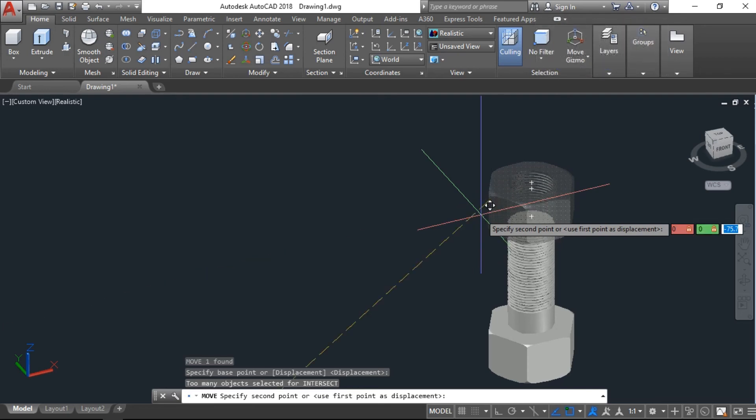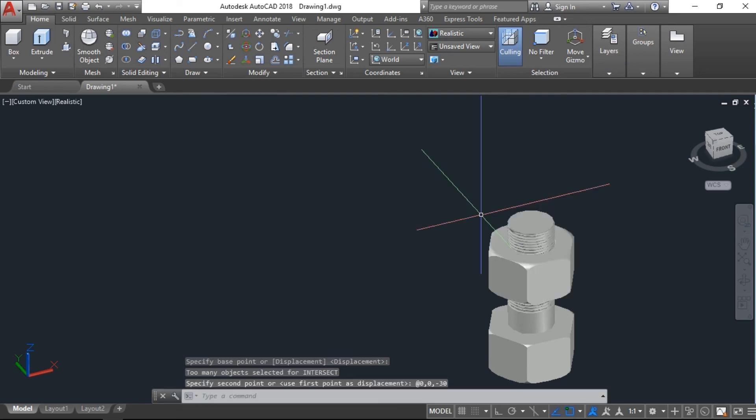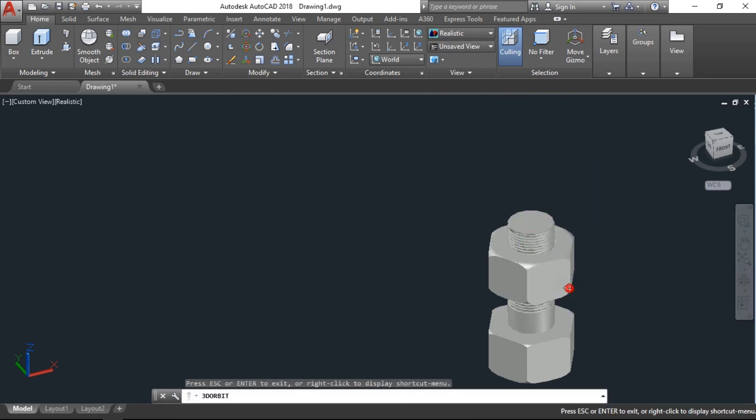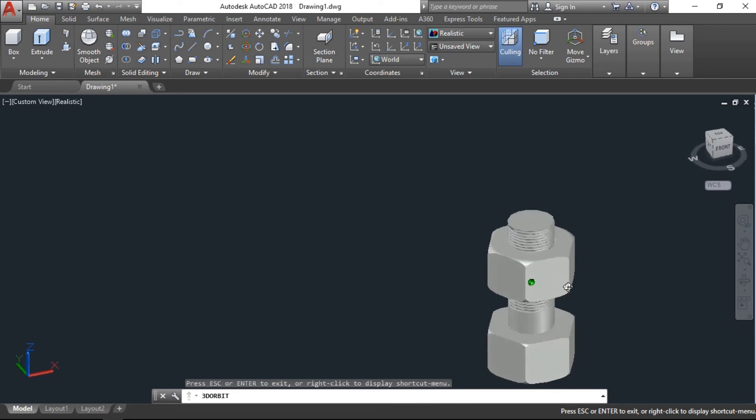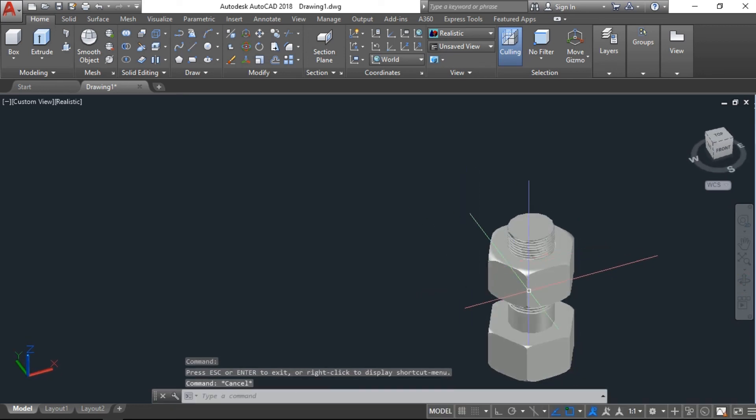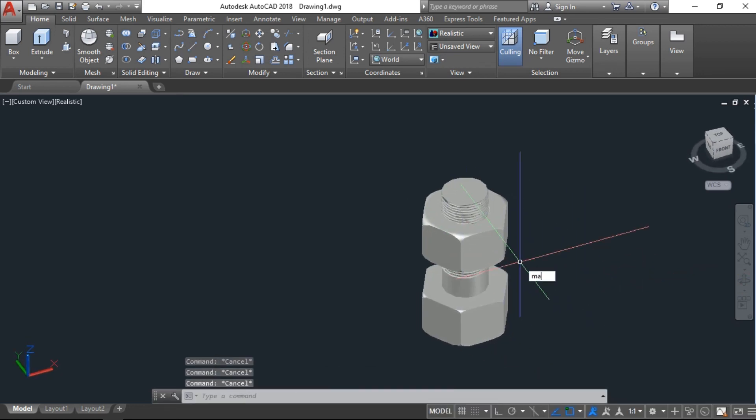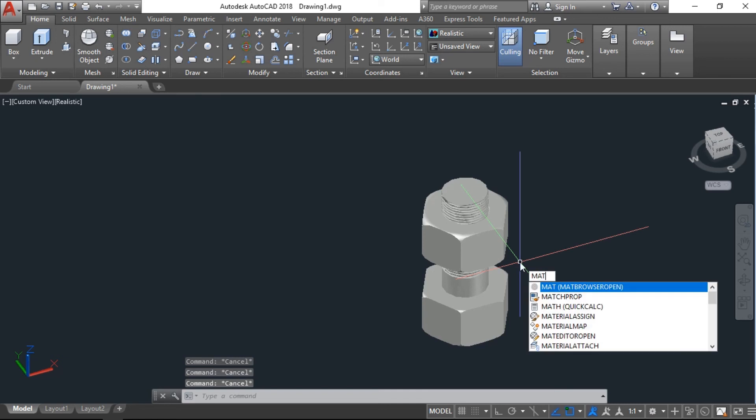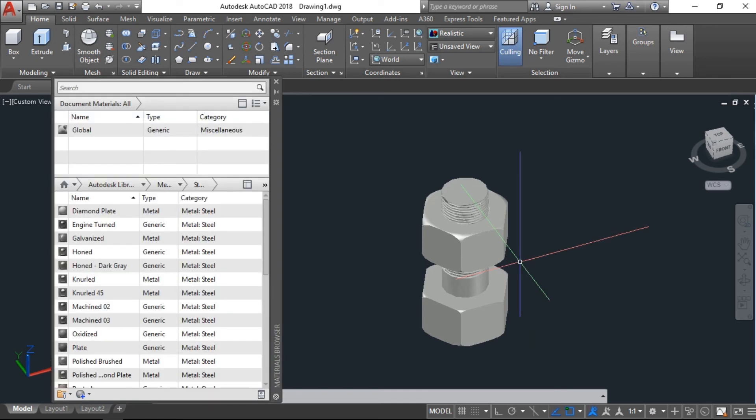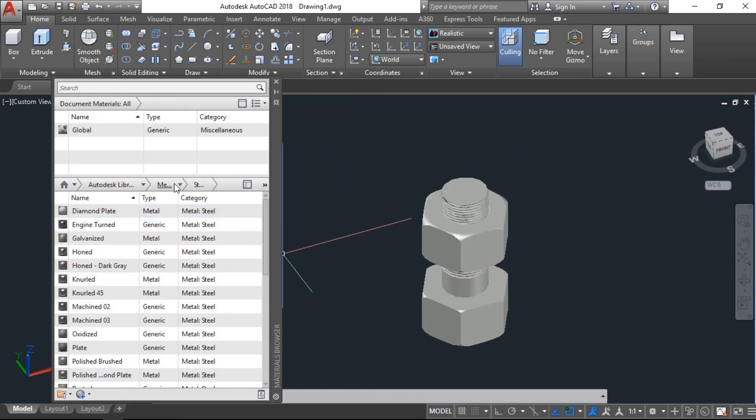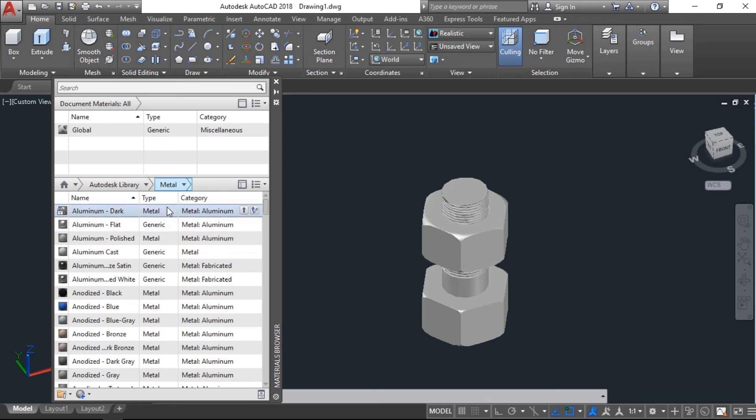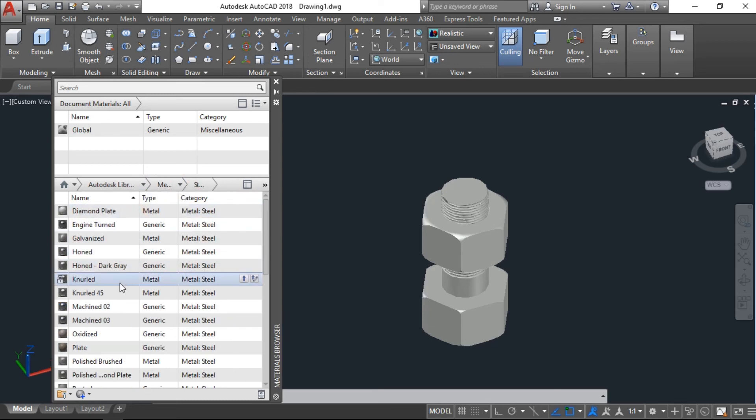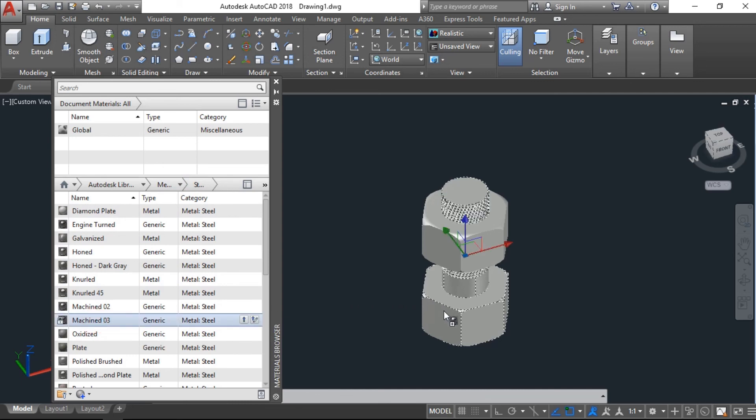Now the last part is color or material. Here I'm working with metal, so this is up to you which color you want to give. I'll go with this just only for your reference. Then everybody has his own design.